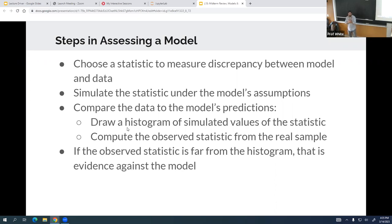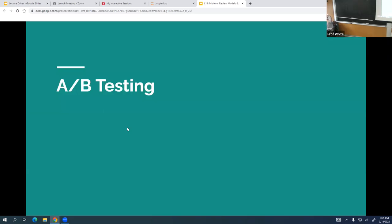We're at 35 minutes — first day back from break — so we'll do A/B testing next time. Are there any other questions about the midterm?